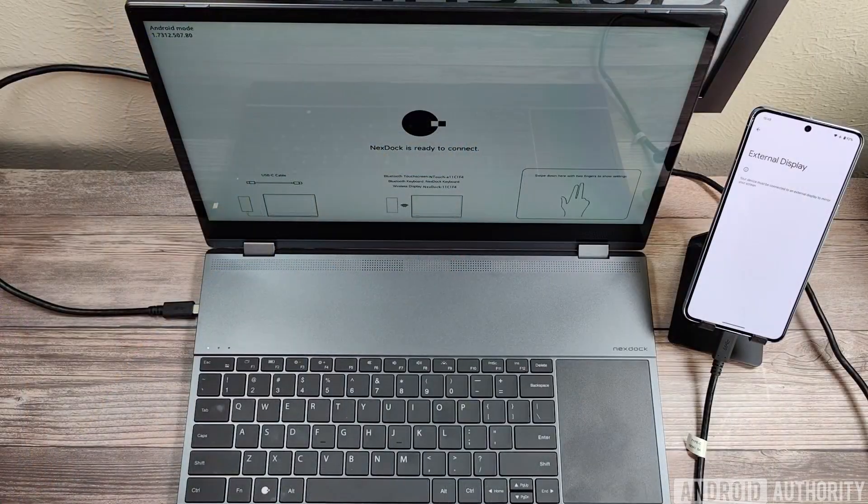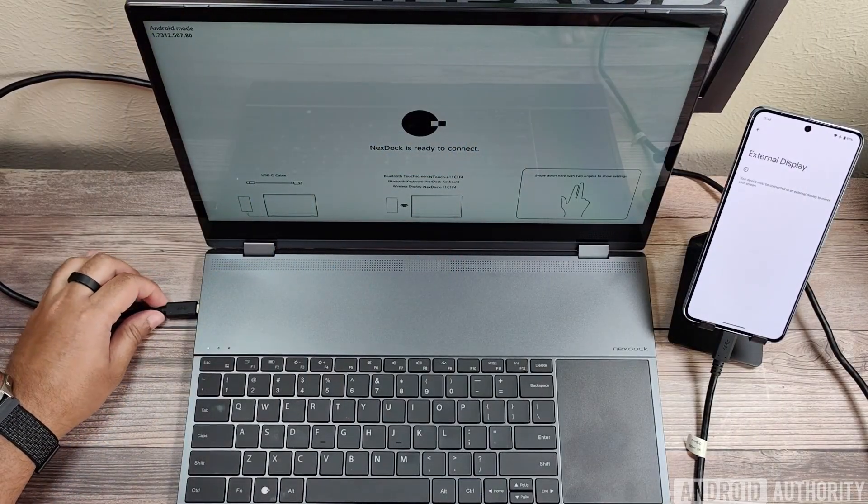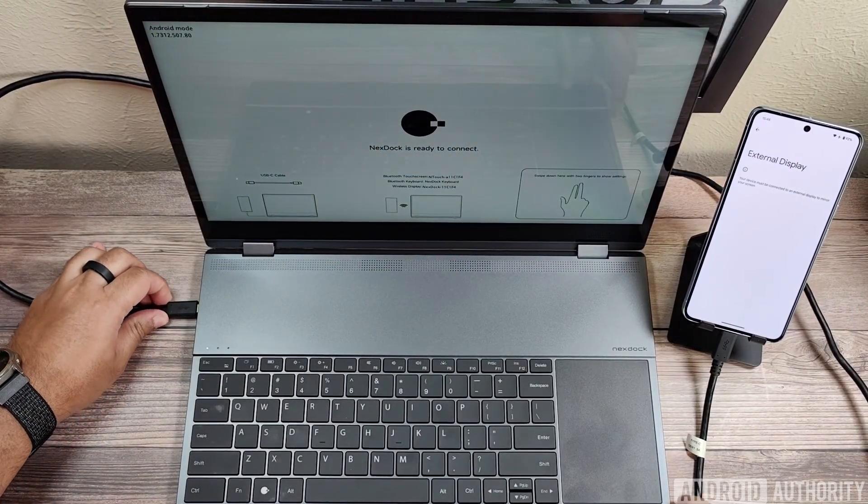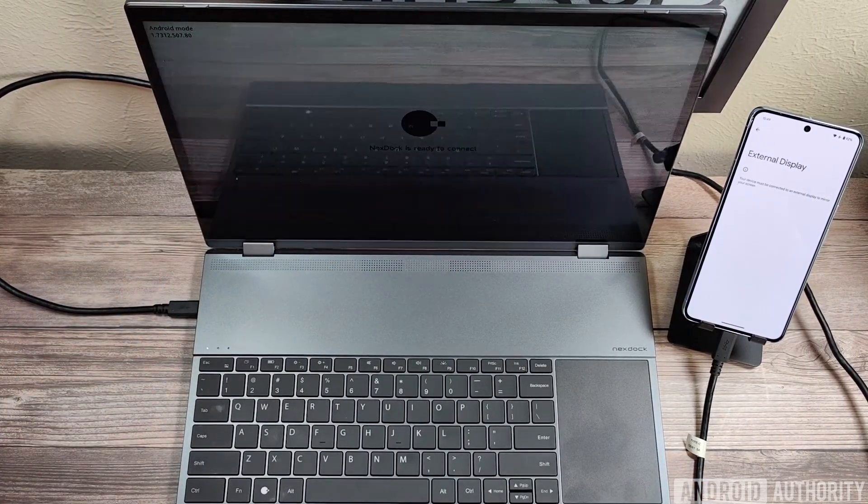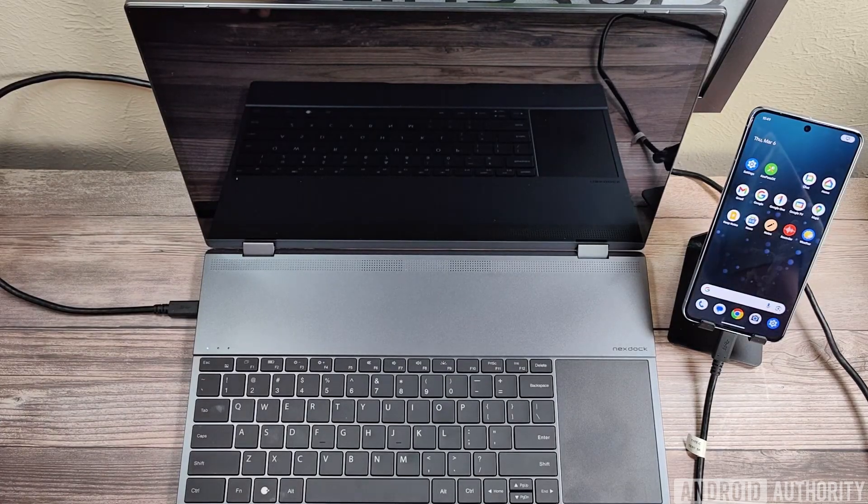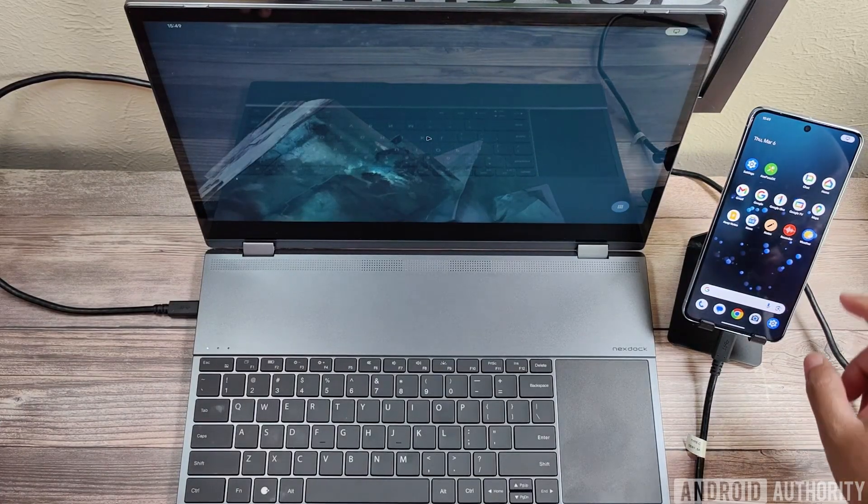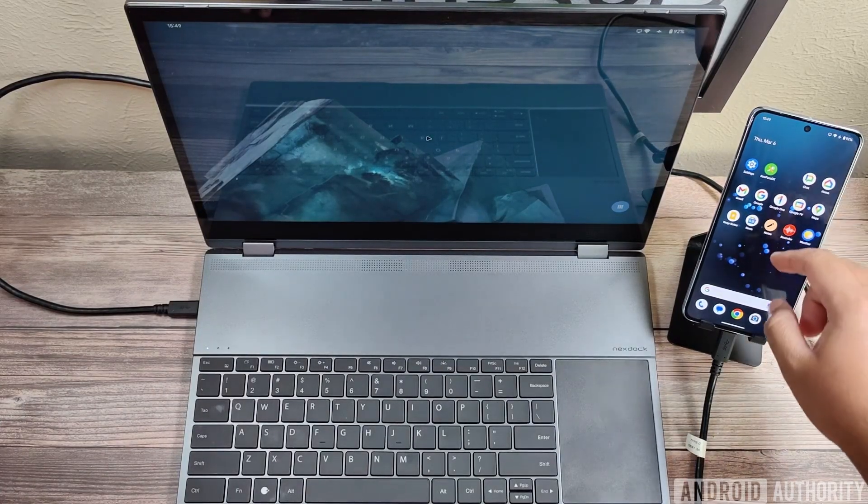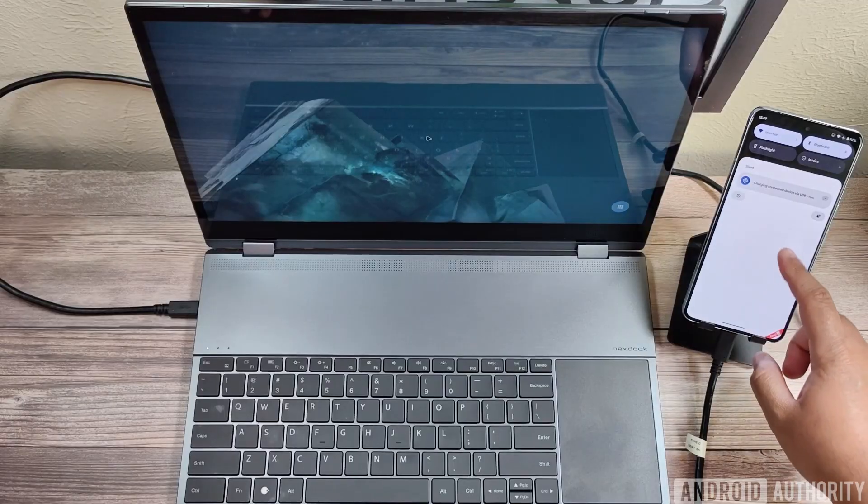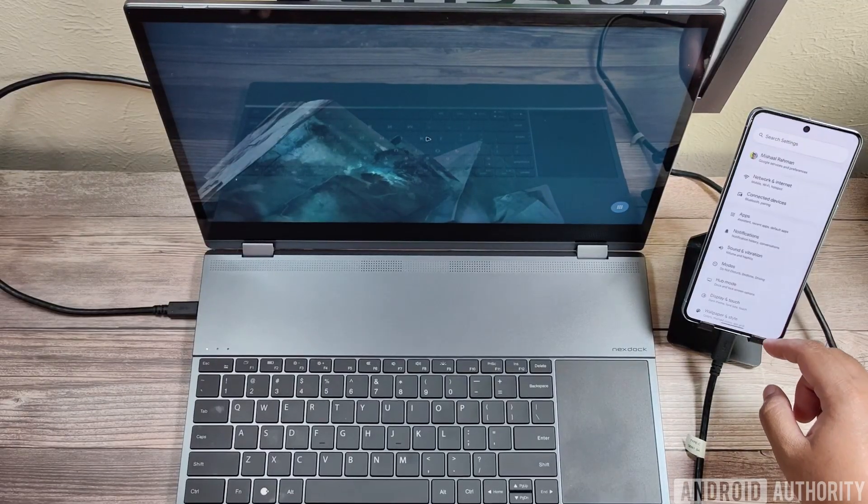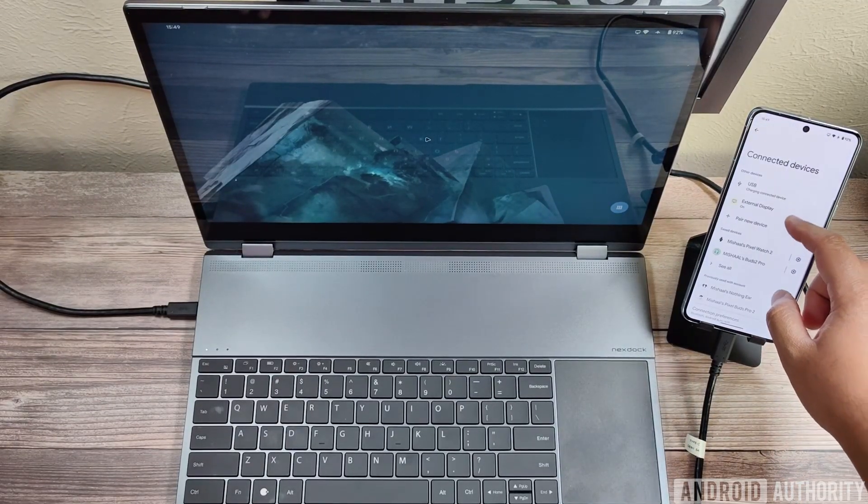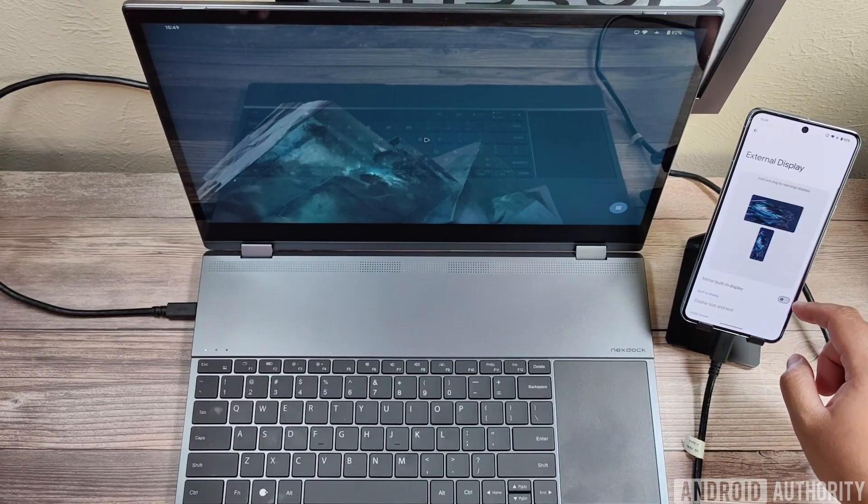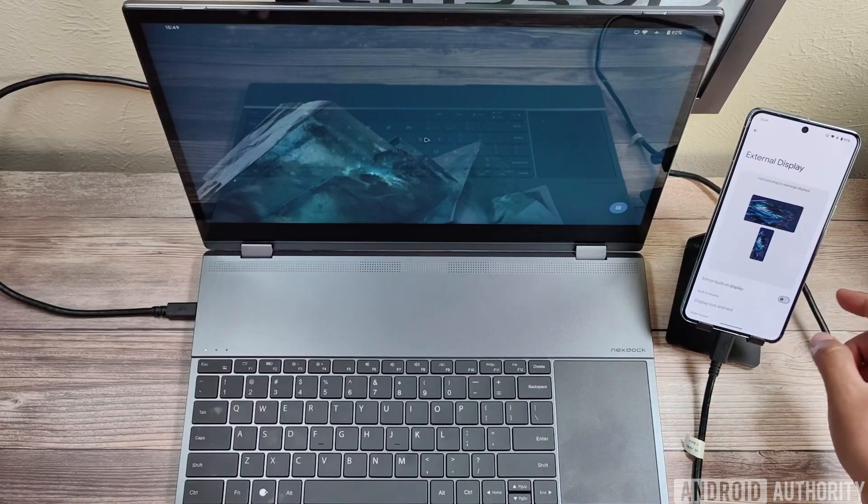So here I have a Pixel 8 Pro running Android 16 Beta 2.1 that I'm hooking up to the NextDoc Excel. Now when I hook it up, you can see that the mouse cursor actually appears in the middle of the NextDoc display. On my Pixel, I'm going to go into Settings, then tap Connected Devices, and then finally External Display, where you can see the current external display topology.